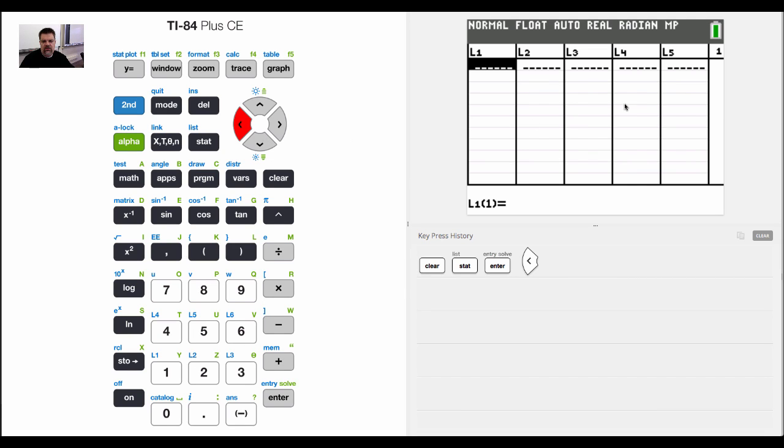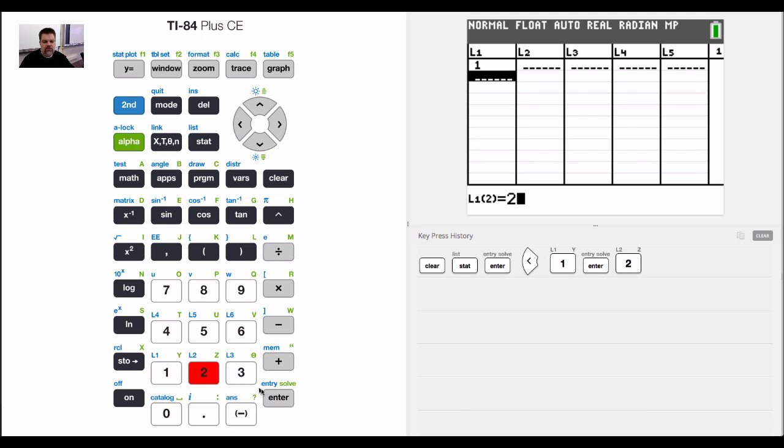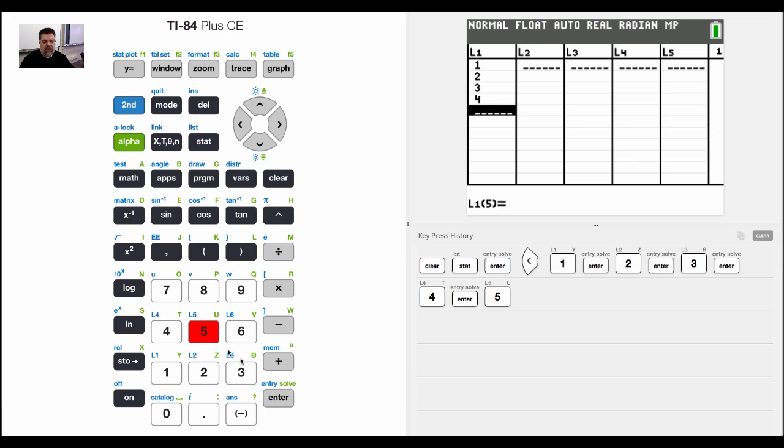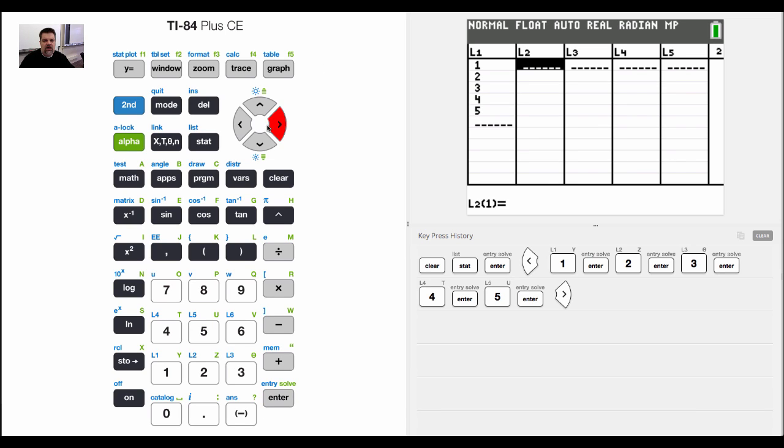Now there are many lists that I can put in there, but I could put like 1, 2, 3, 4, 5. And so now normally what we do, usually we look for regressions.